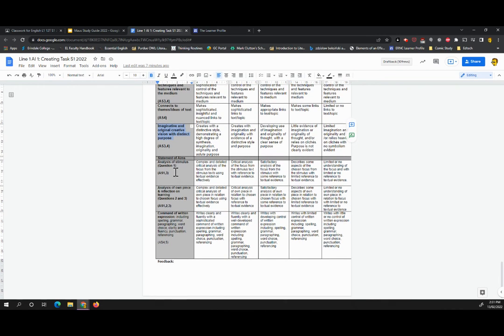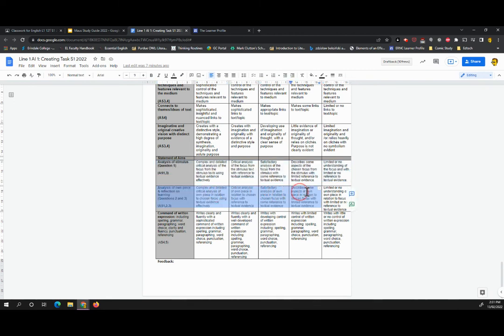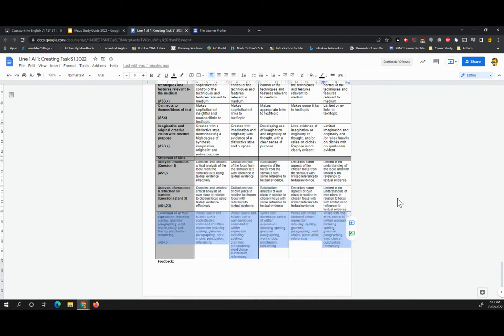In terms of the statement of aims, question one is assessed with the analysis, basically your connection to maus. Questions two and three are reflecting on your own achievement, what you have managed to create and how you've done it. Then finally, I'm assessing your statement of aims in terms of your spelling, grammar, punctuation, et cetera. So get the grammar and everything correct in that SOA. It's really important.